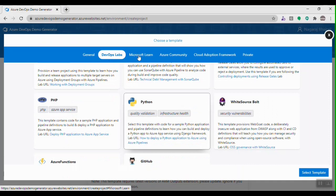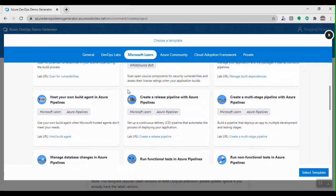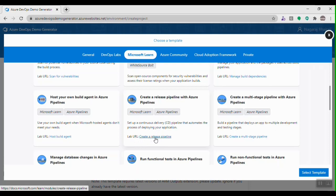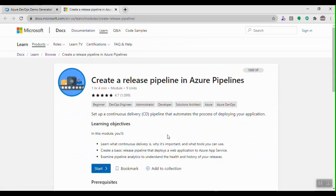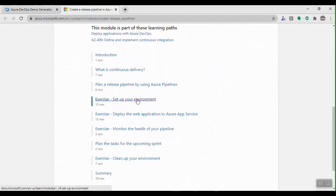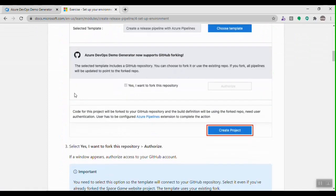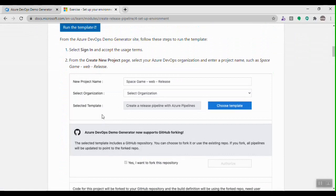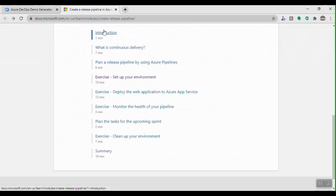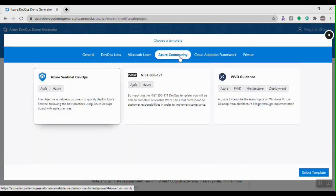The Microsoft Learn tab also has a lot of templates and helps individuals learn concepts of Azure DevOps — for example, creating a release pipeline using Azure DevOps. This is supported by lab documents on the Microsoft Learn portal and supports different learning paths or modules of Azure DevOps. All the steps are provided, and you may use the demo generator for prerequisites and then follow the rest of the exercises.